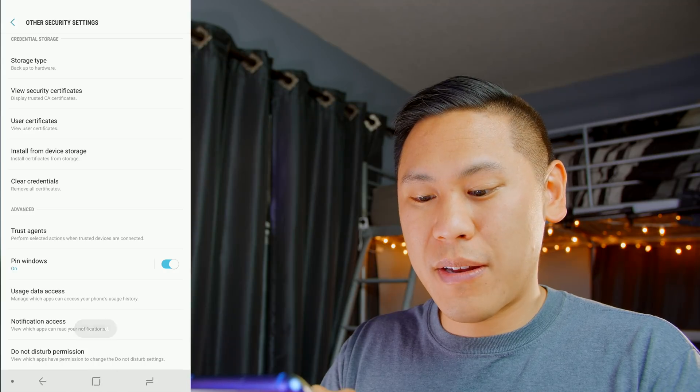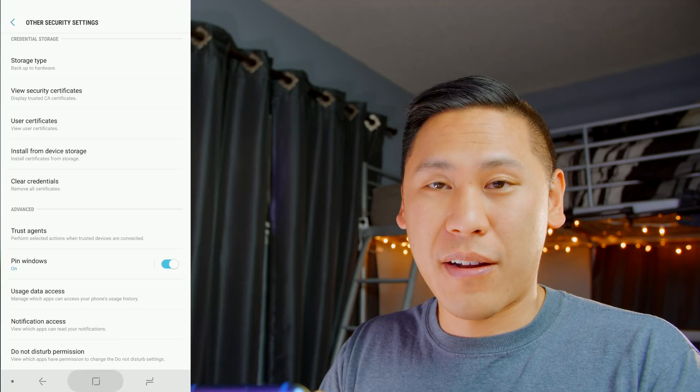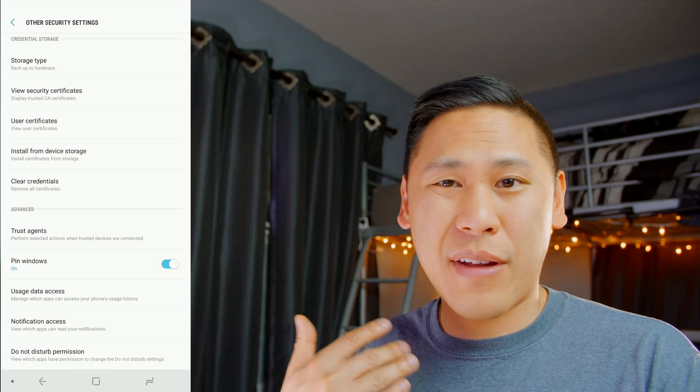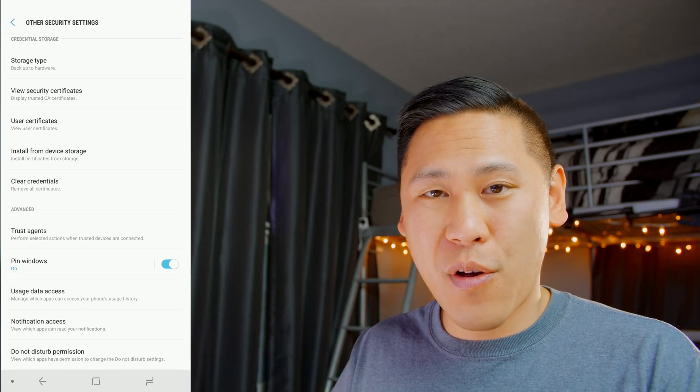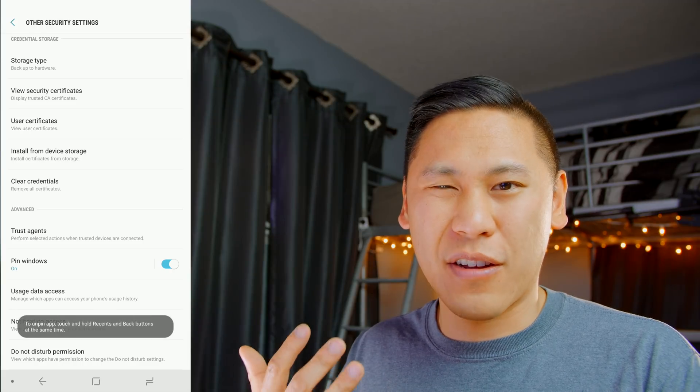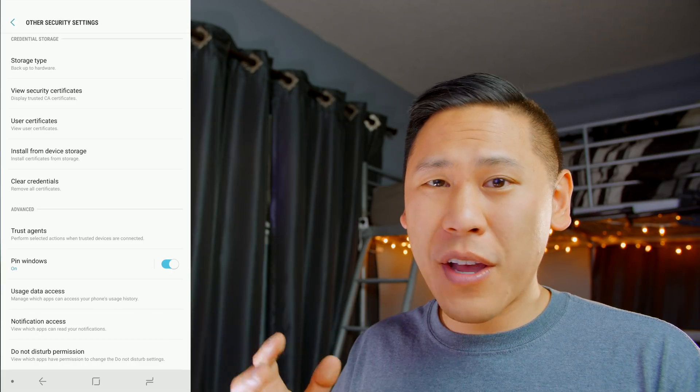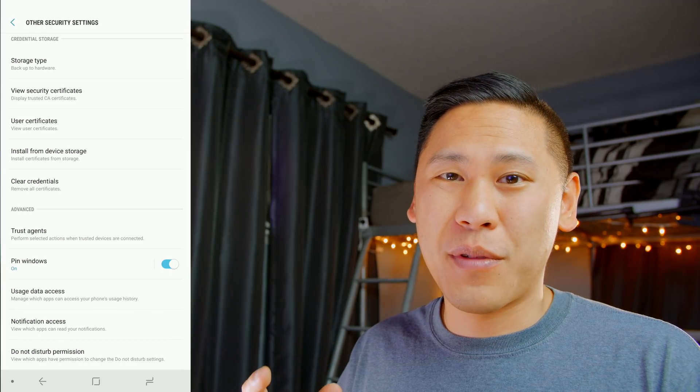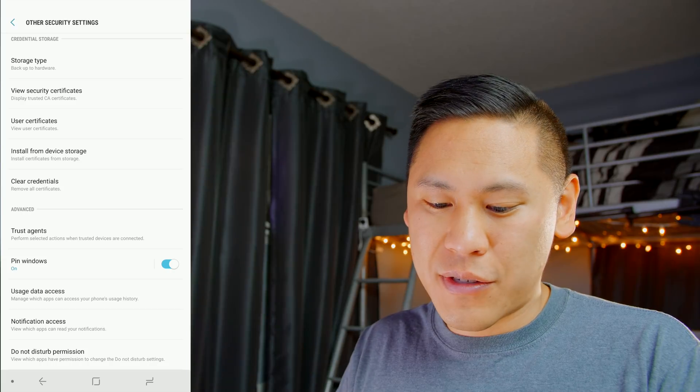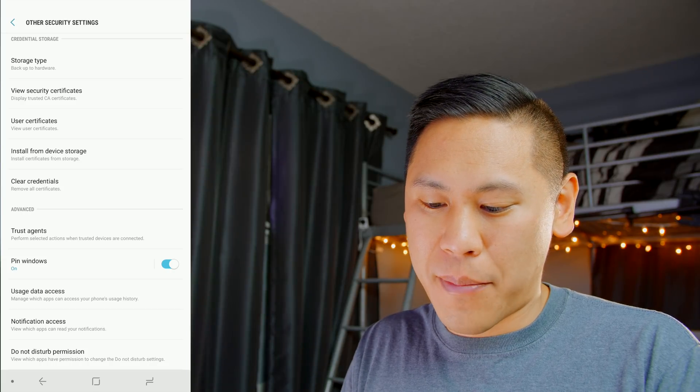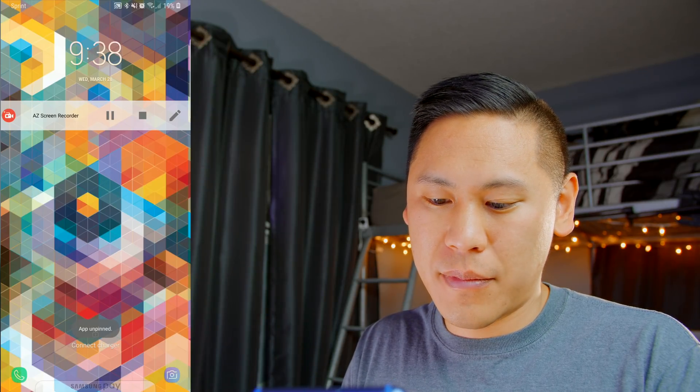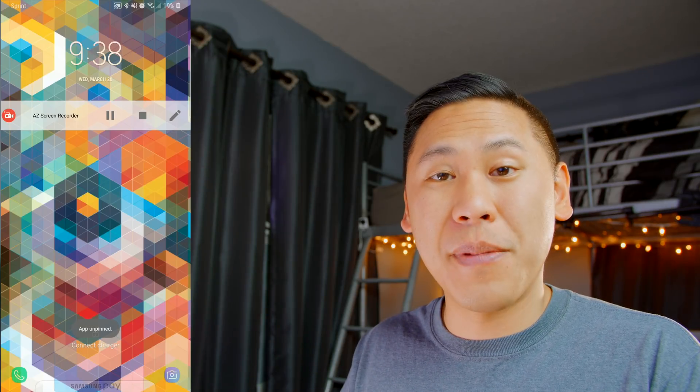If you click on the home button, it won't let you out of it. So this is really great if someone asks to borrow your phone and you don't want them to snoop around on your device. Or you have kids and you want them to only play the game. In order to exit this, just hold the back button and then the menu button, and then it's unpinned.